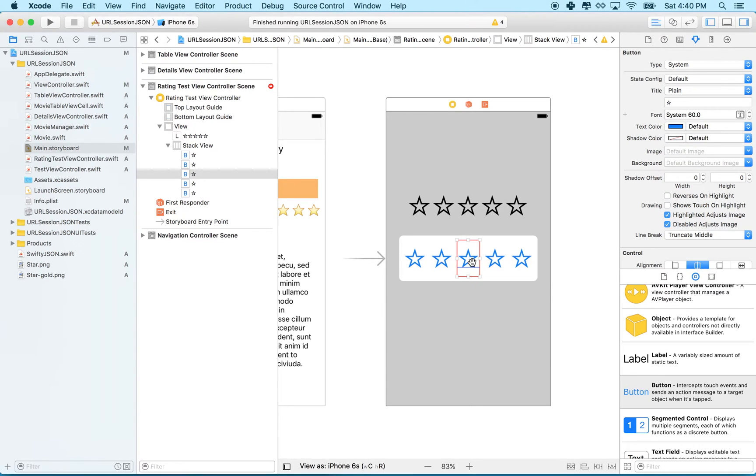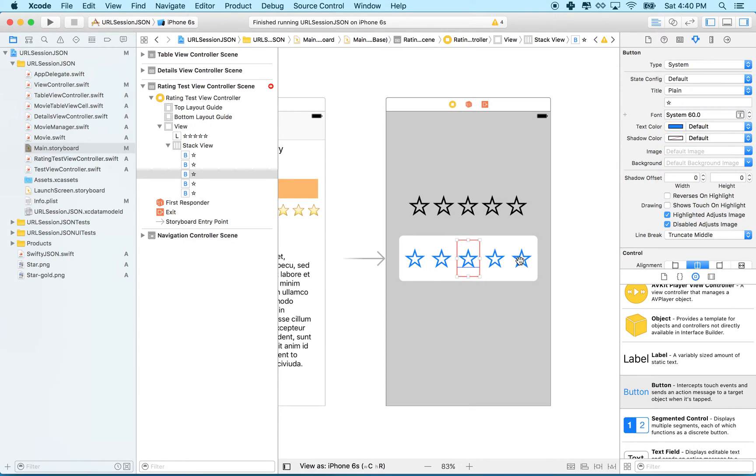And so all the buttons with a tag number that are less than the one that we tap on, they'll fill in. And then the other ones will just show the hollow star. Let's give it a try.